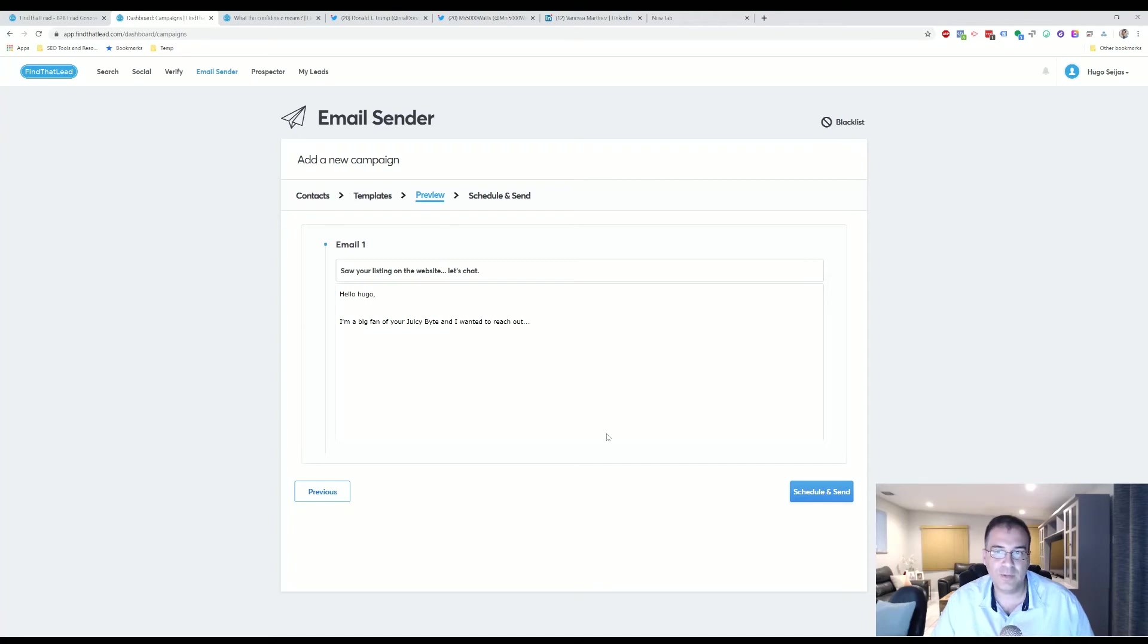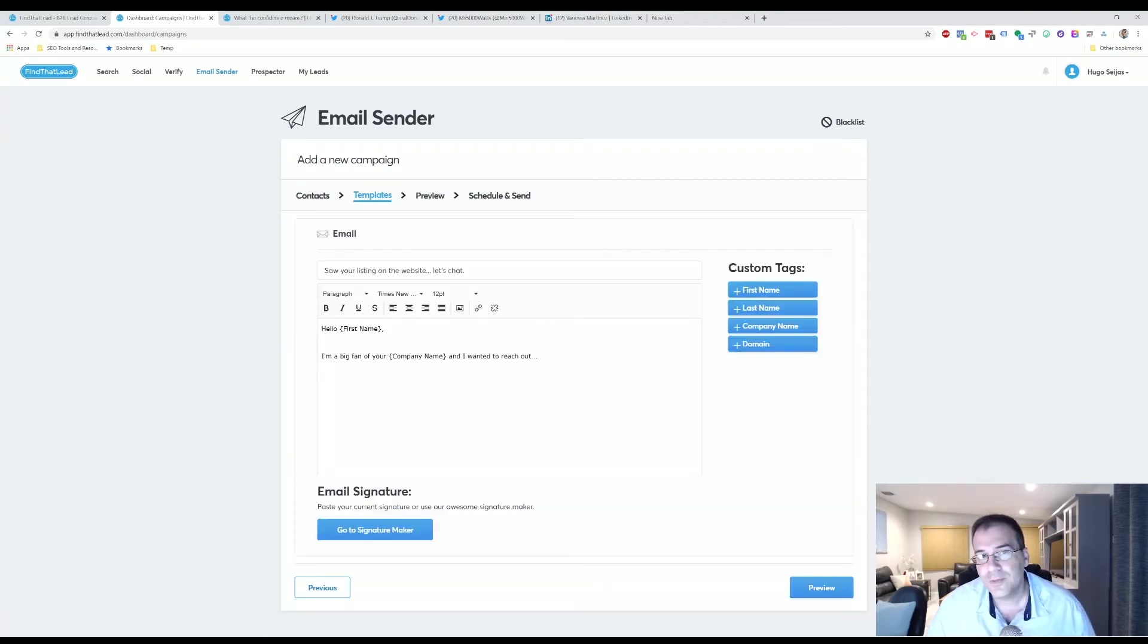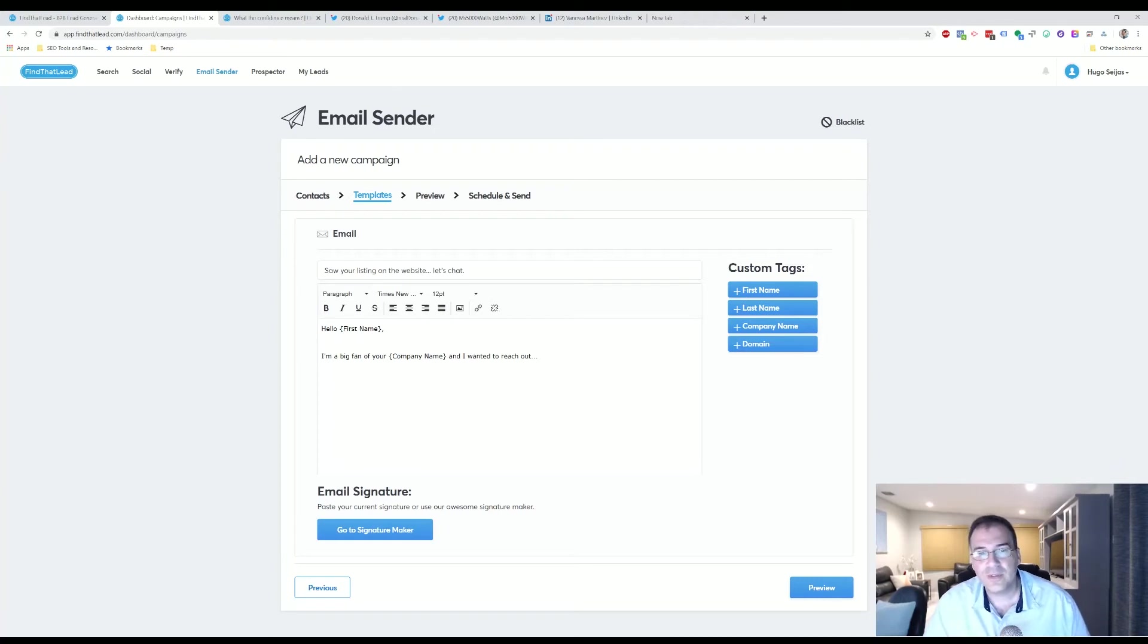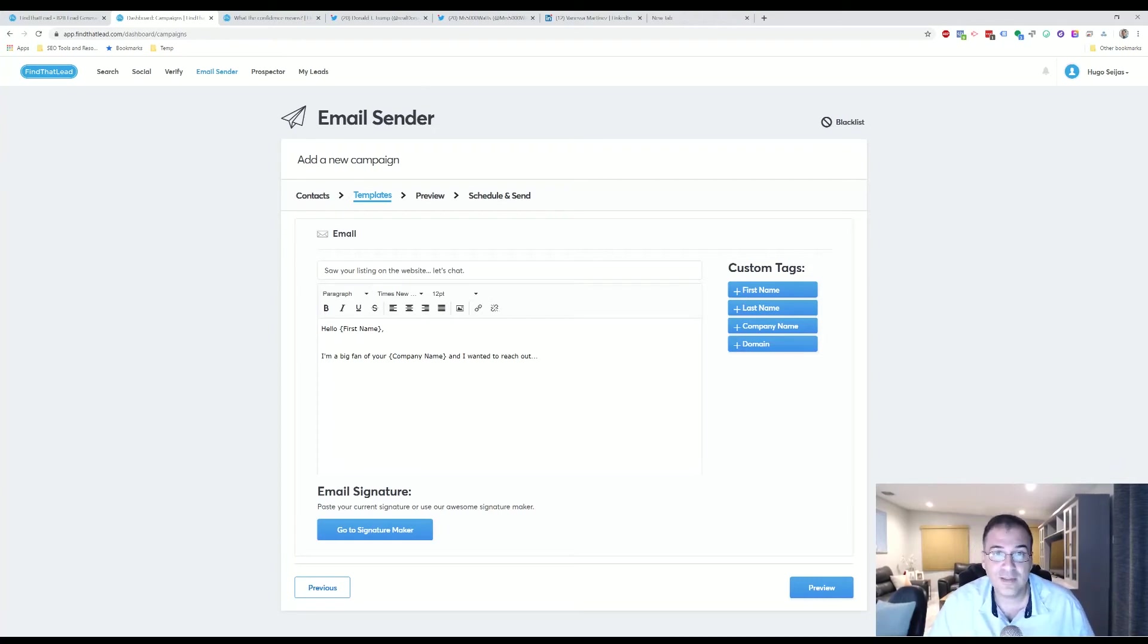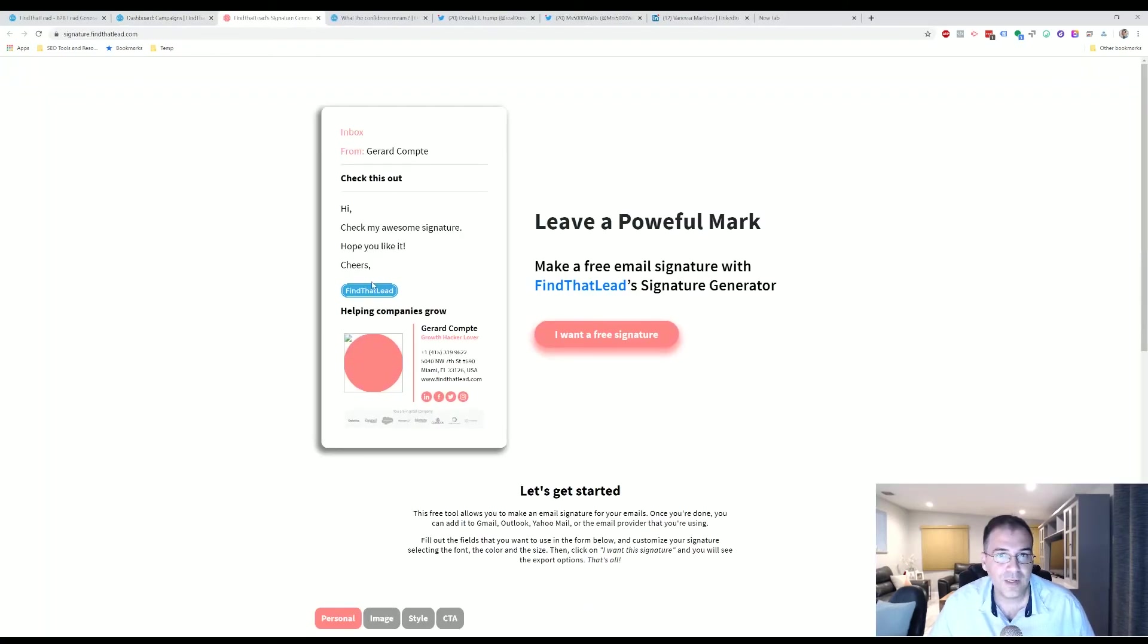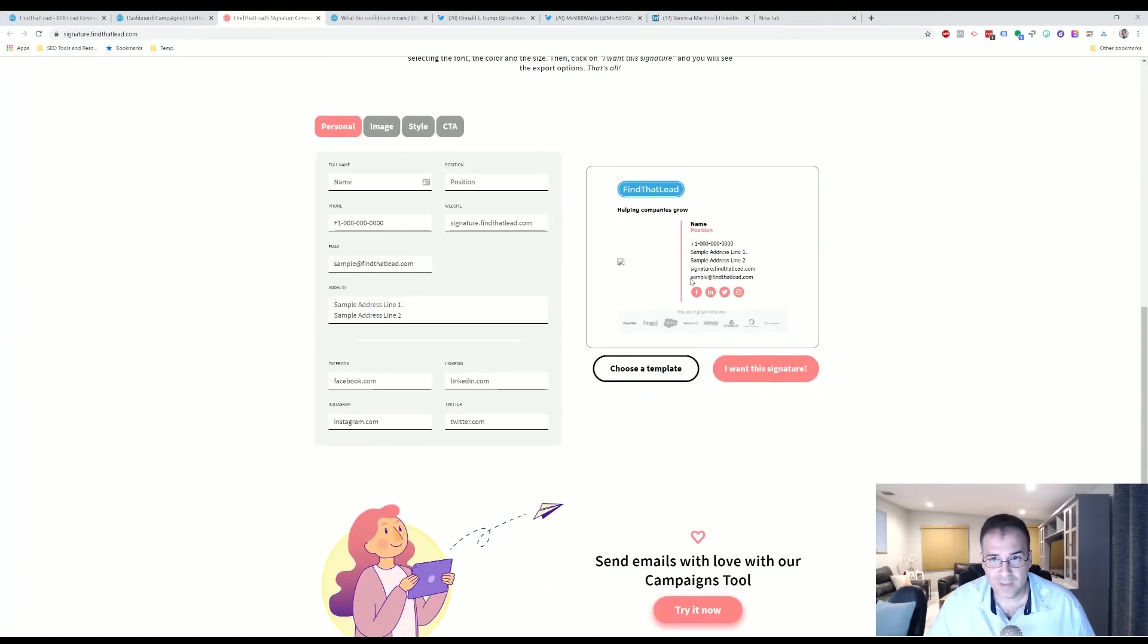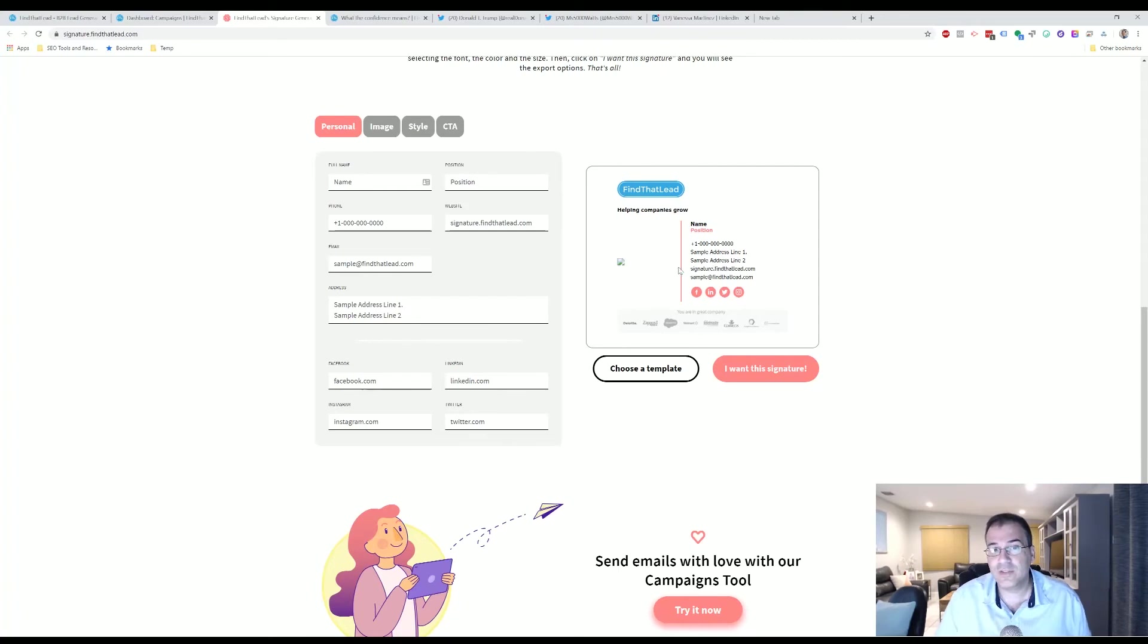So one really cool tool that's included in the Email Sender—this is actually awesome and I'm really surprised that it's included on here—is a signature maker. And from here you can generate different signatures completely free.